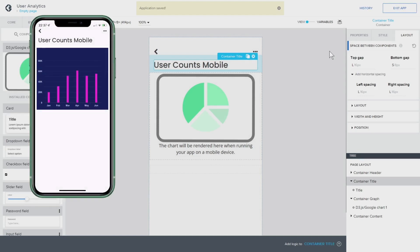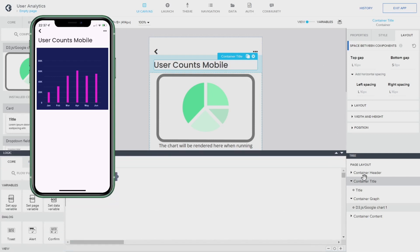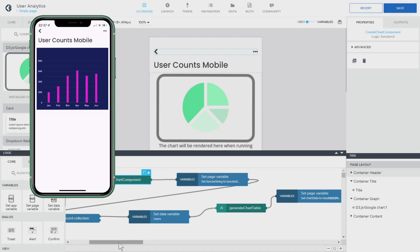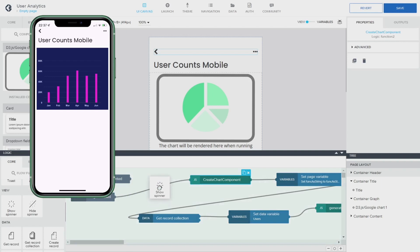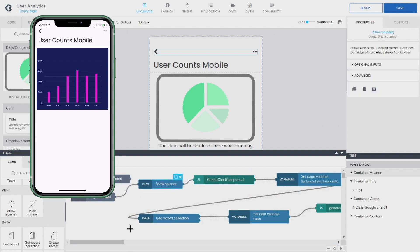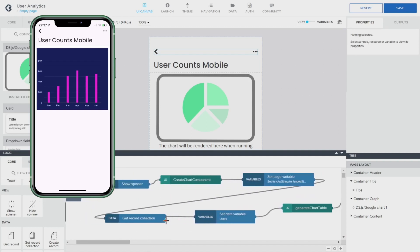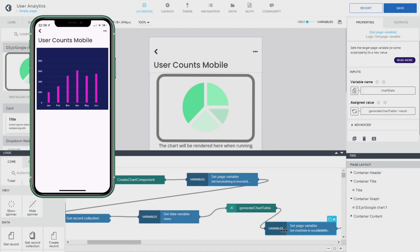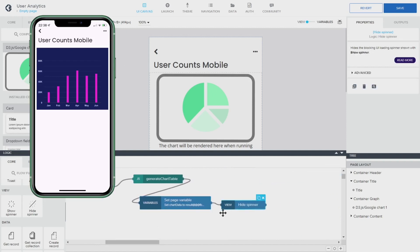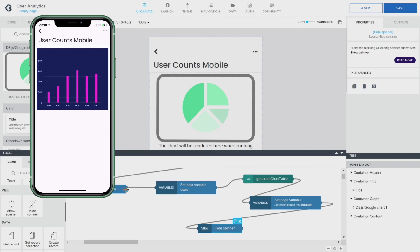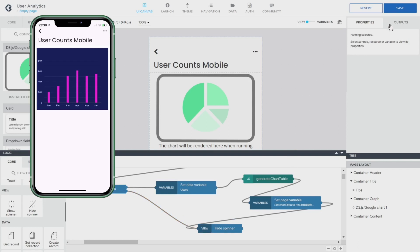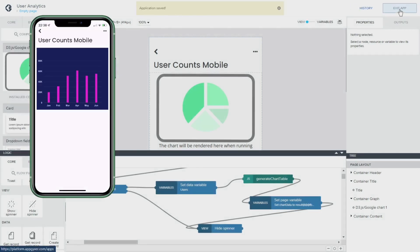Let's check on mobile — and there we have a nice looking colored graph with everything on there. The only thing I'd like to do is add a spinner so when it's loading you can see the spinner. Let's put that one there — show the spinner — and then when it's finished I'm going to hide the spinner again. I'll also hide the spinner when there's an error. If I save this you'll see the spinner and then you see it nicely loading up.